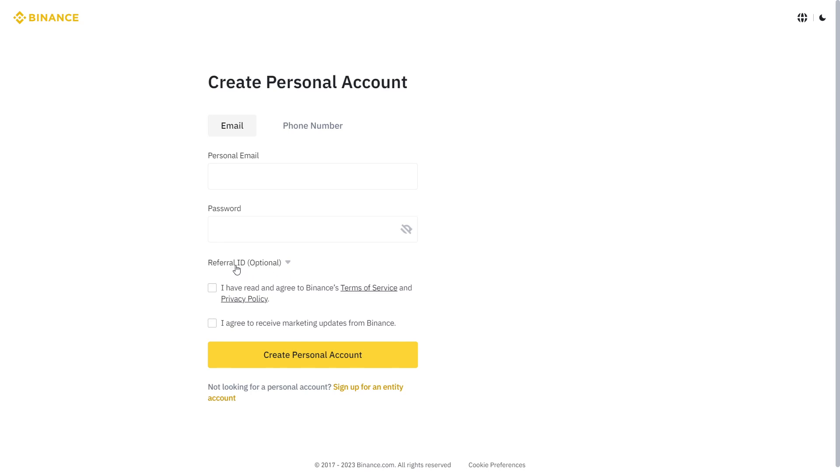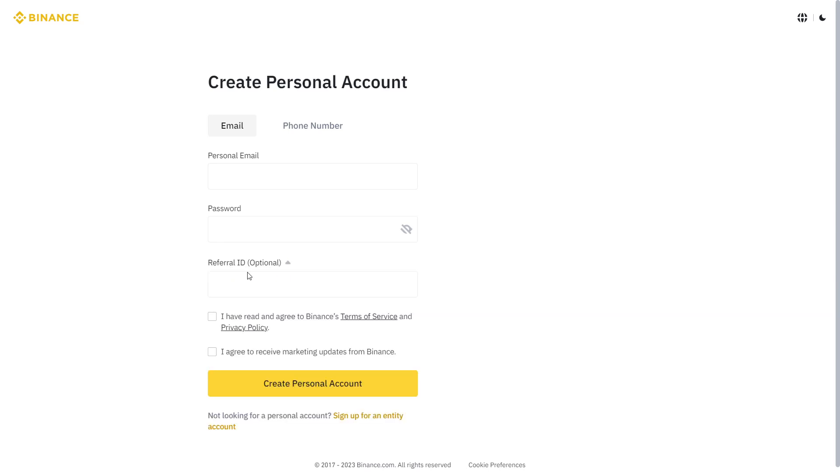This is the most important part. Press referral ID optional and write this code: AL12YH3C.